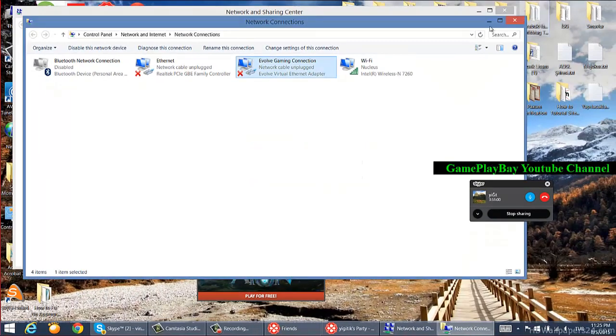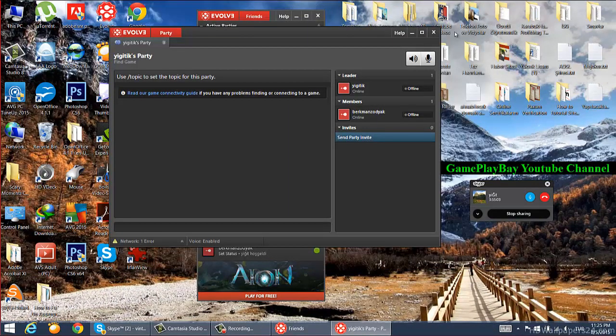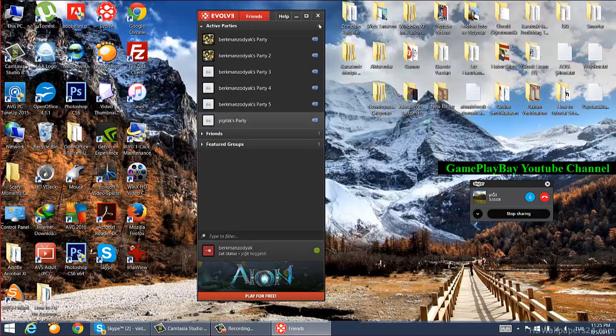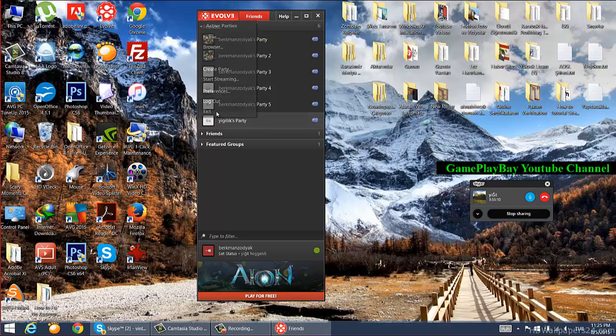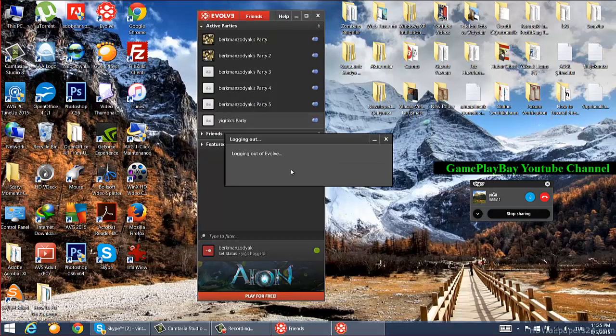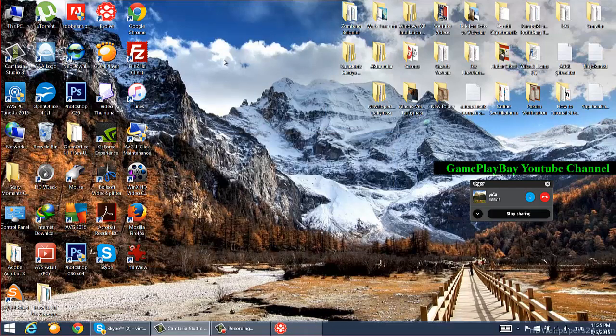Then go into your party window and close Evolve to restart your application.